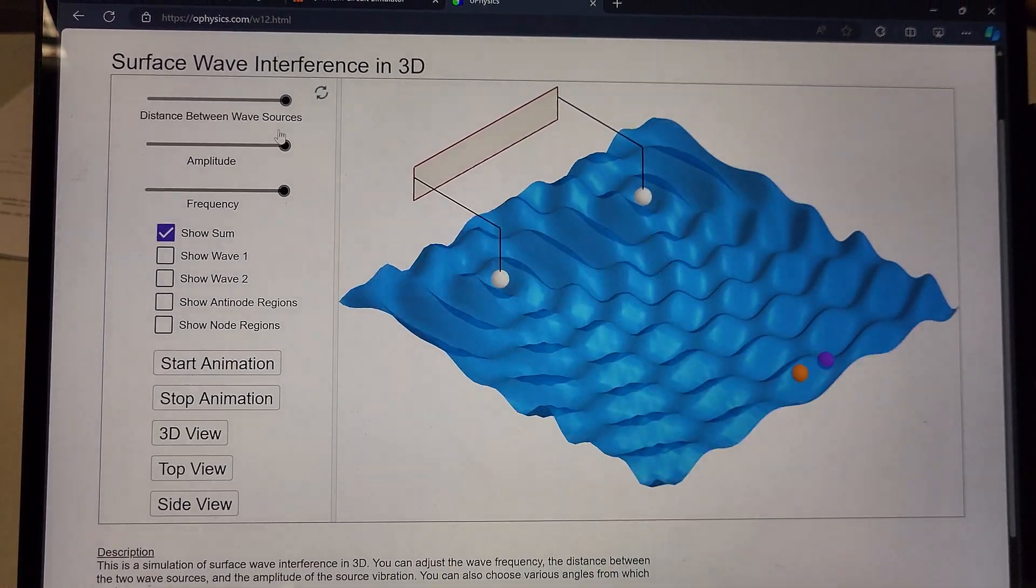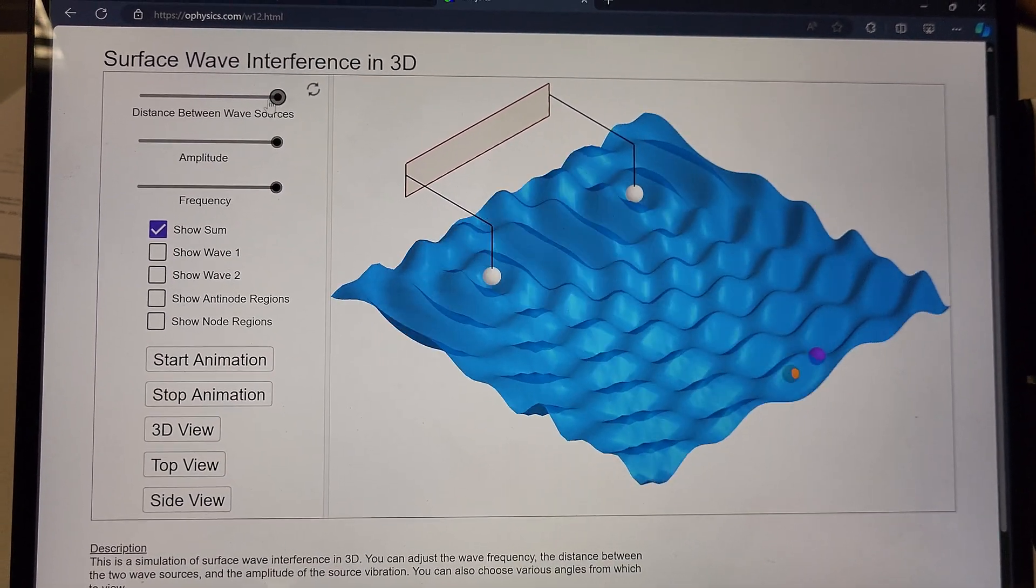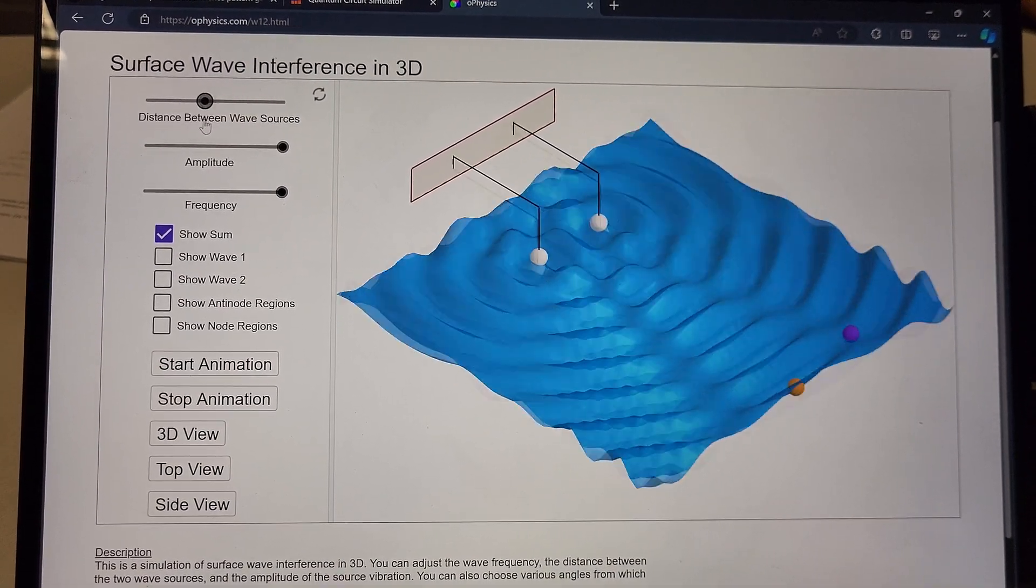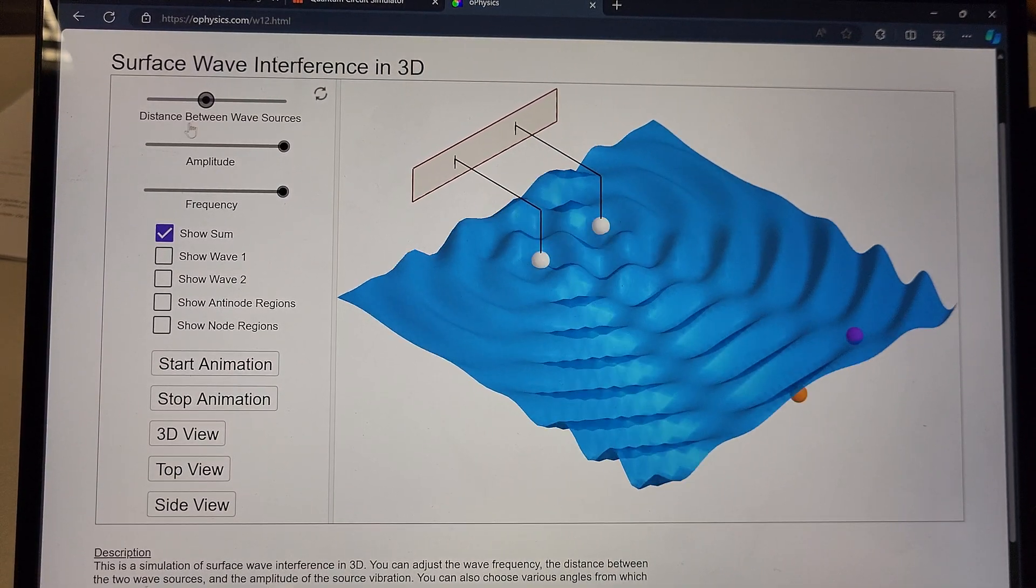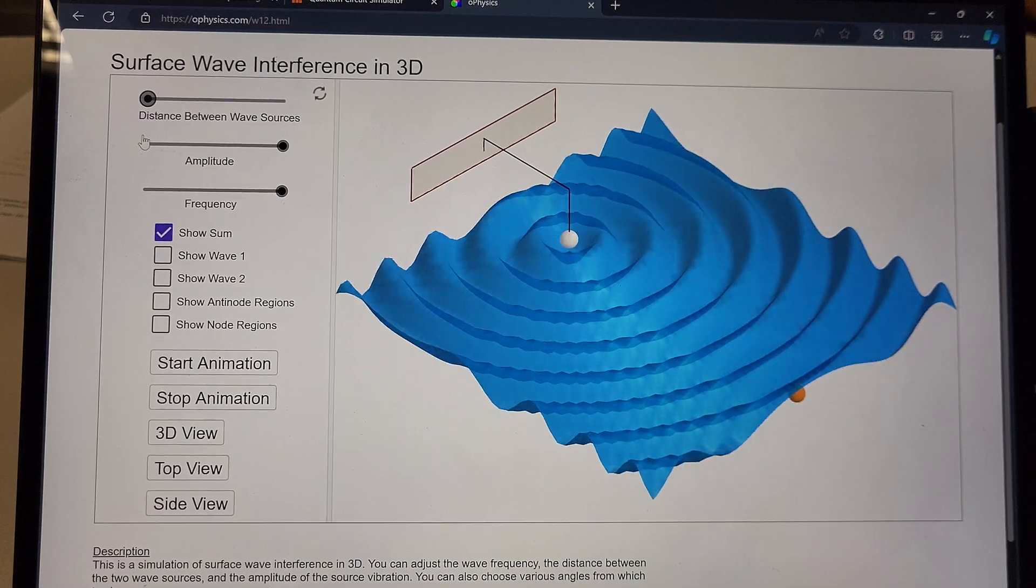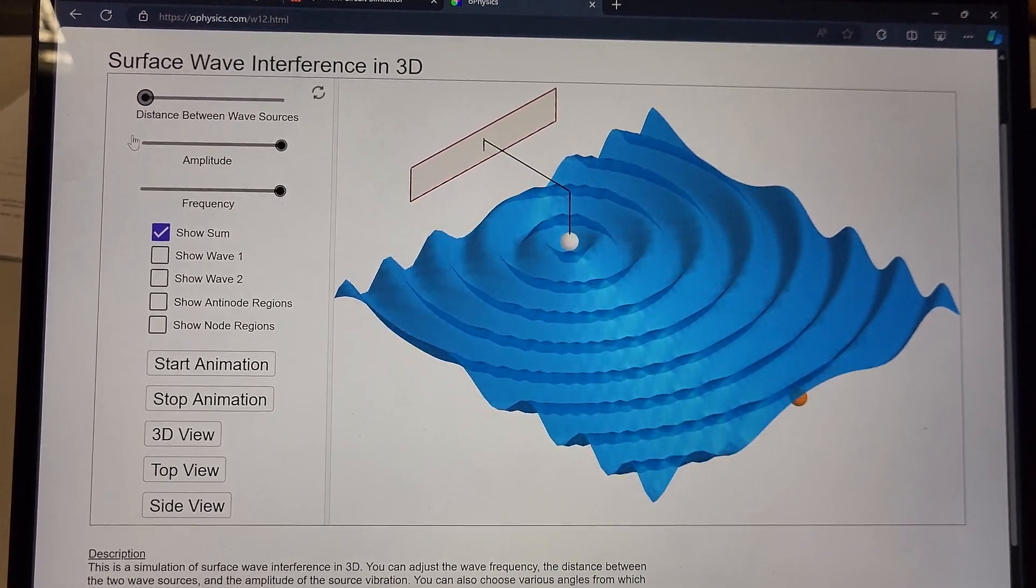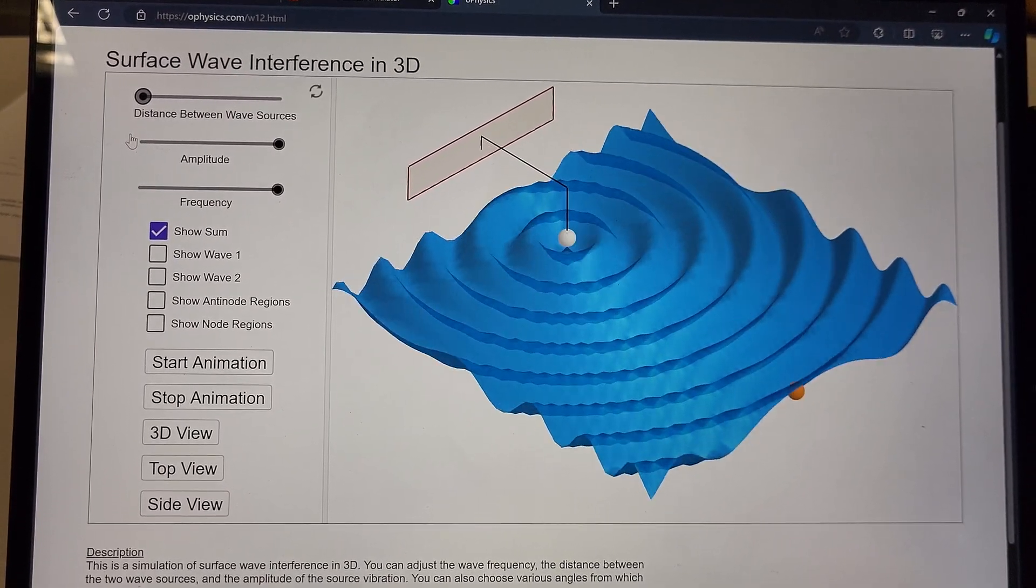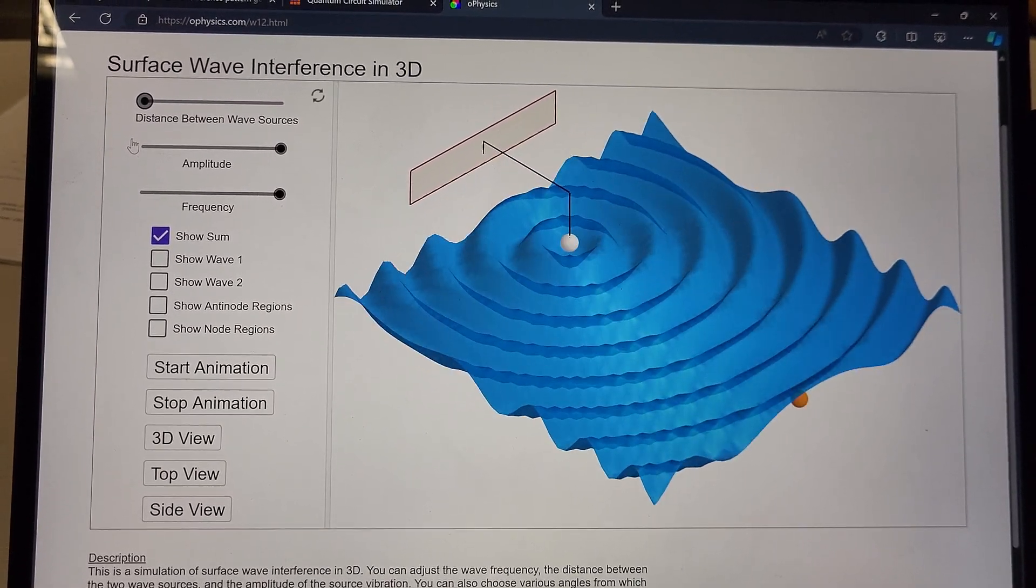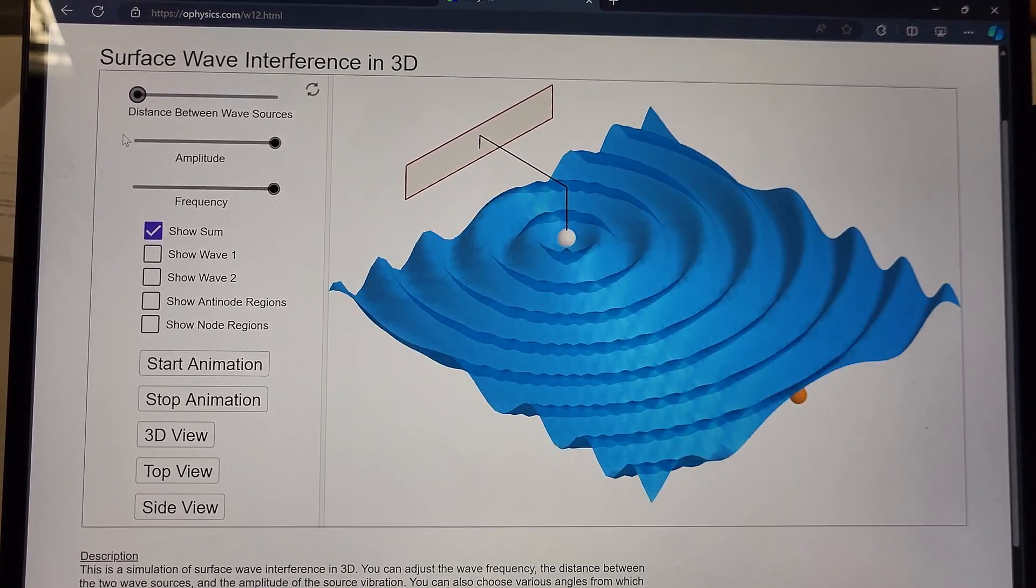Of course, I like the 3D view. And then we can go down to this single wave source.